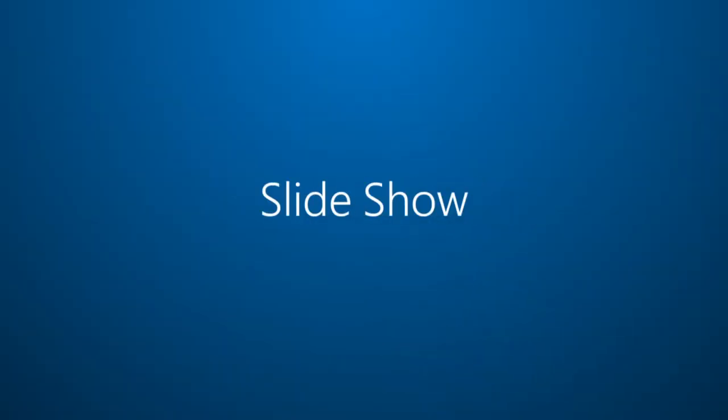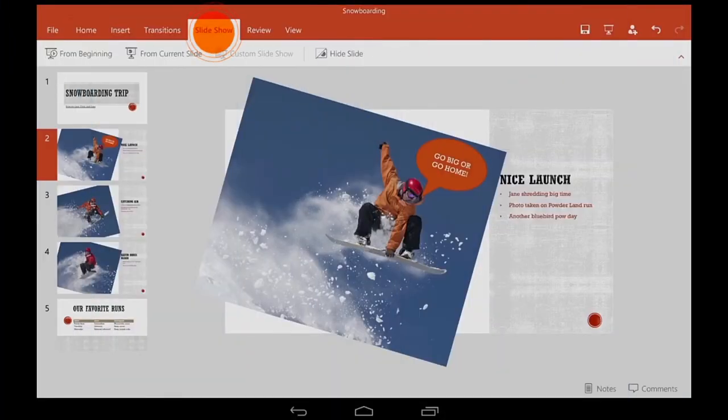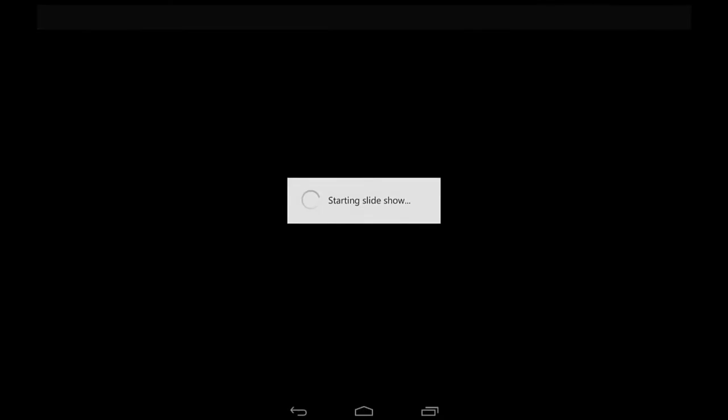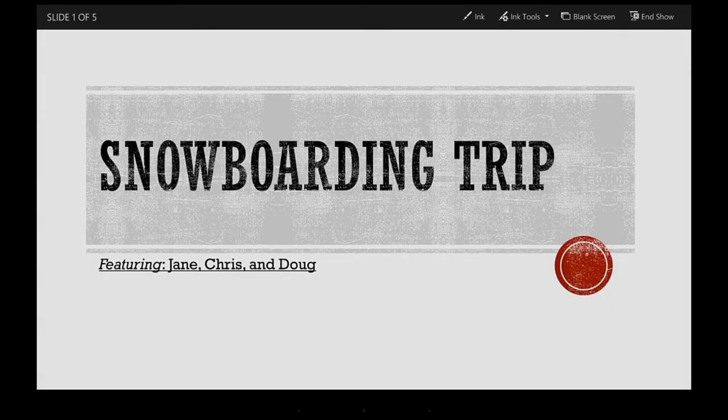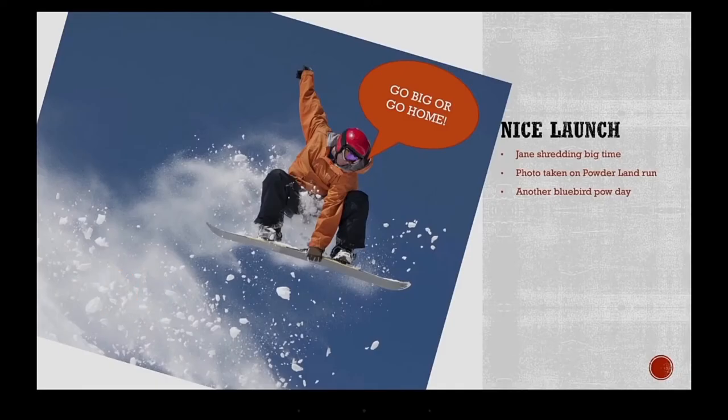Now let's go over Slideshow View. To start it, I'll go to the Slideshow tab and then tap From Beginning. I swipe forward through the slides, just like I would if I were turning pages in a book.